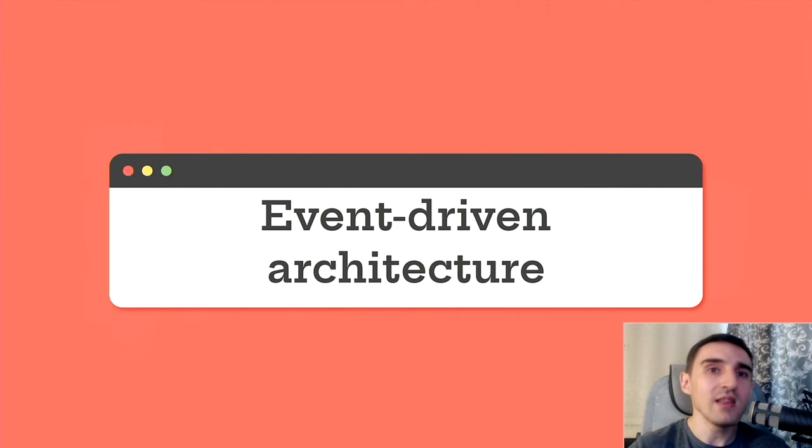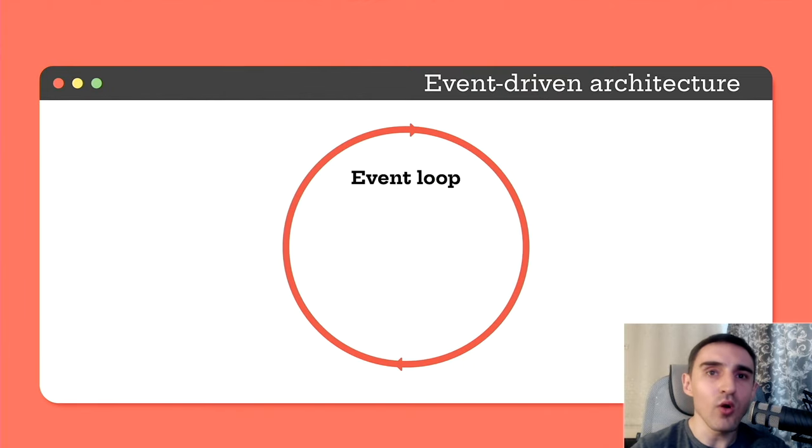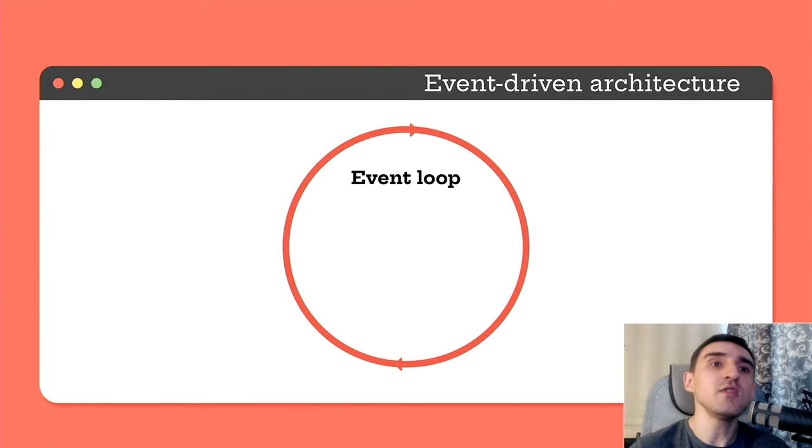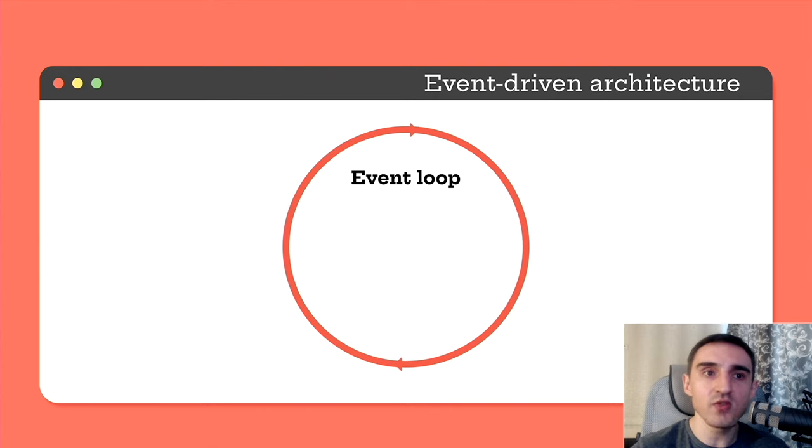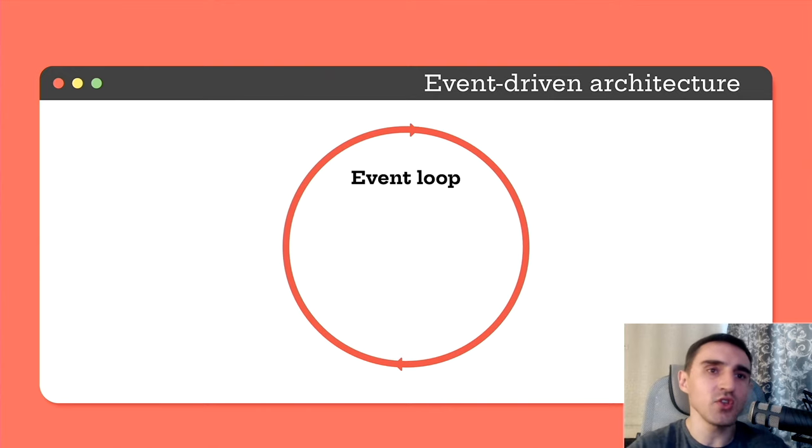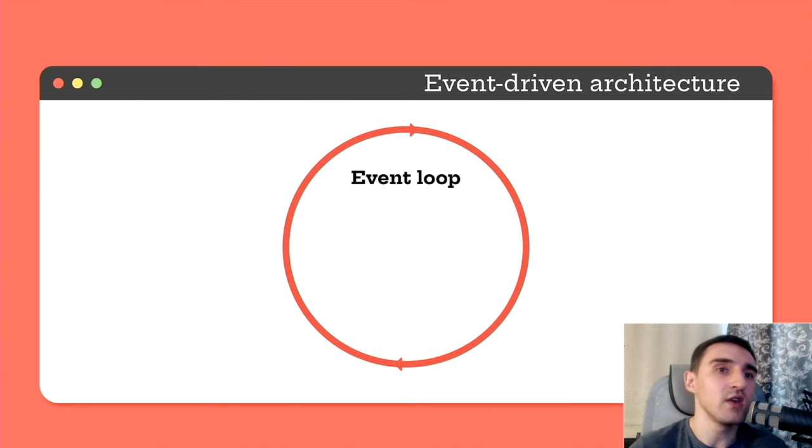Let's consider this approach in detail. All work, all interaction between different parts of the code in such an architecture is built on events. We have one running process, our PHP script, with a running event loop. The event loop under the hood is just an endless loop that listens to specific events and calls handlers for them.